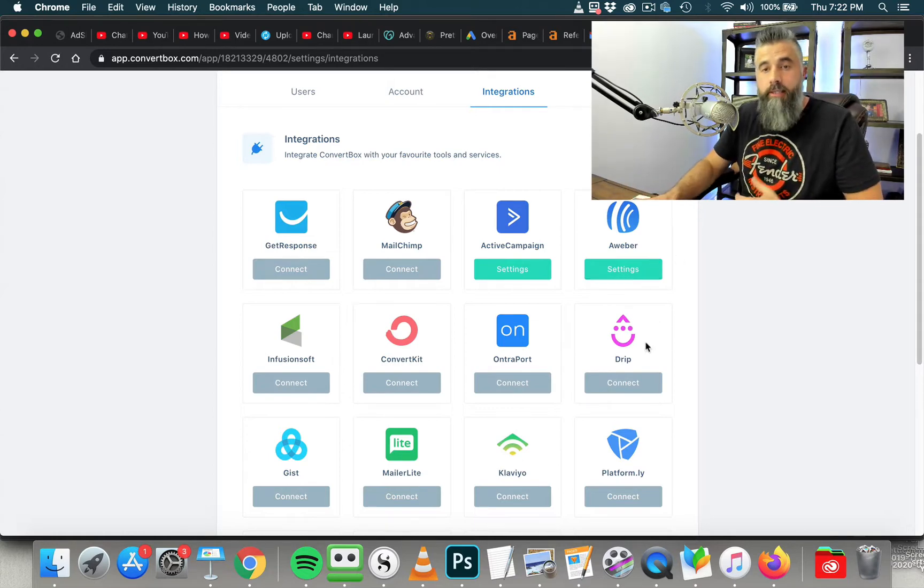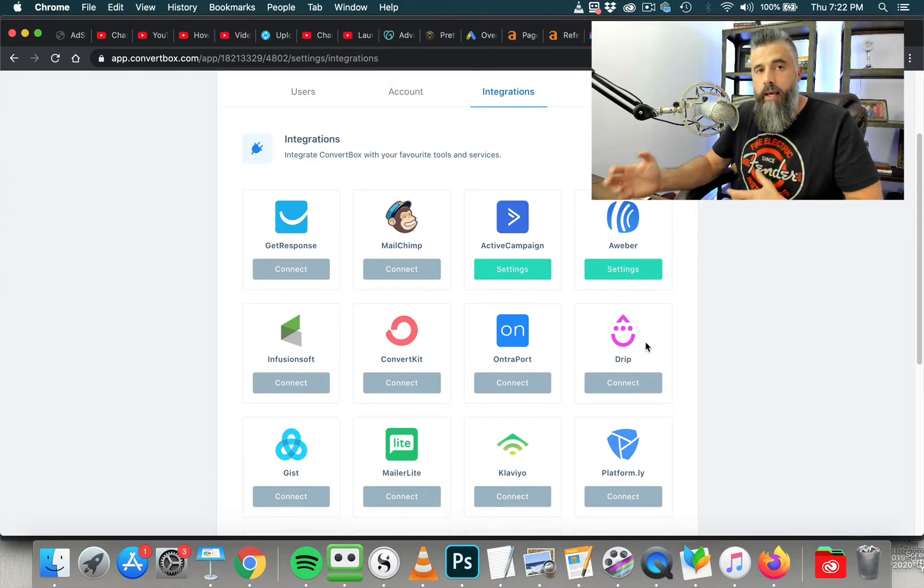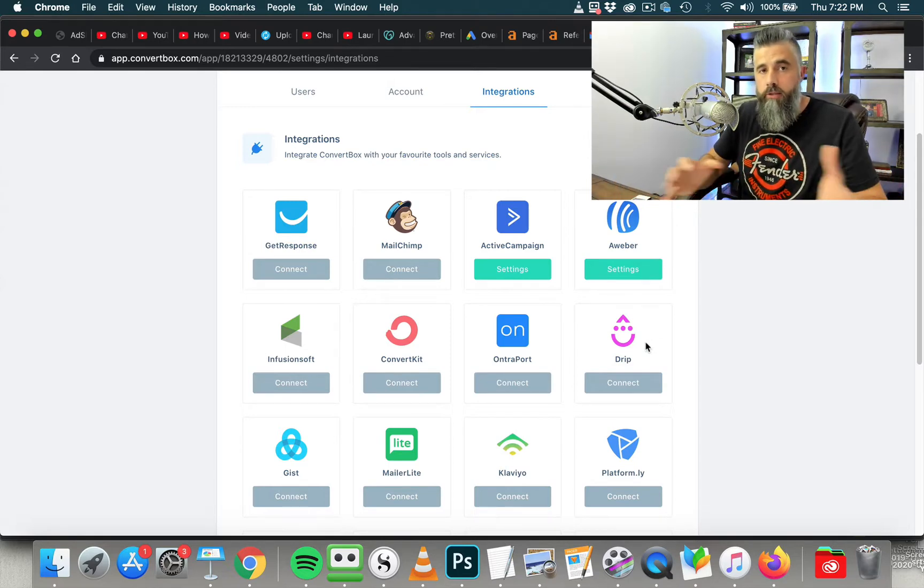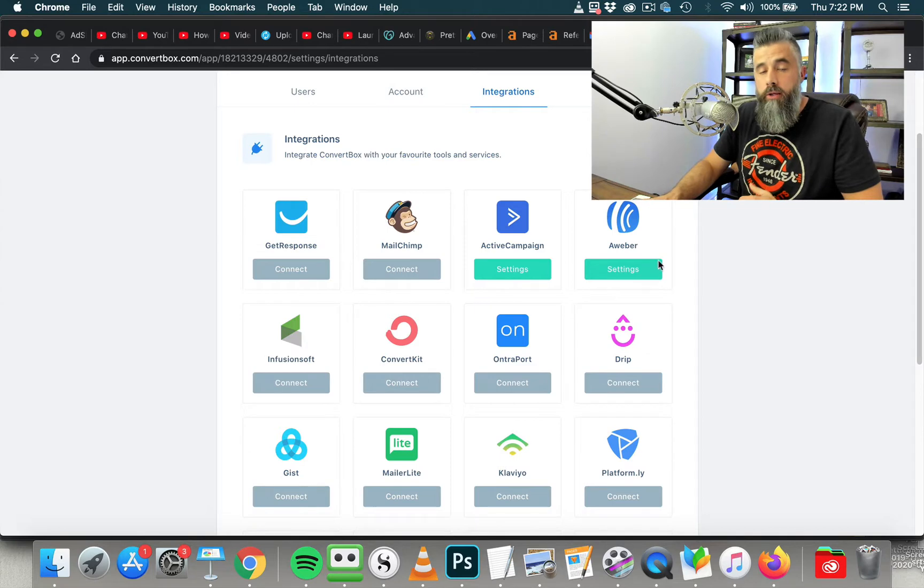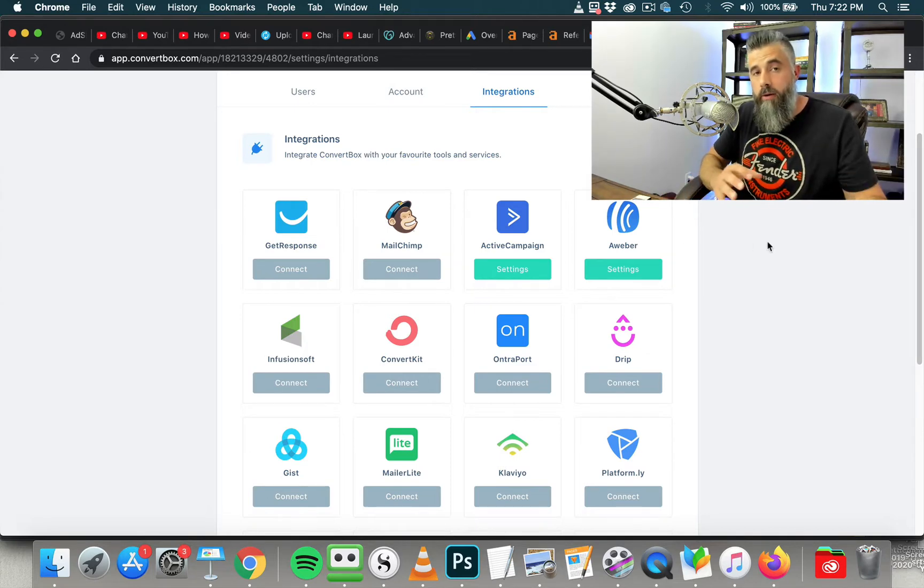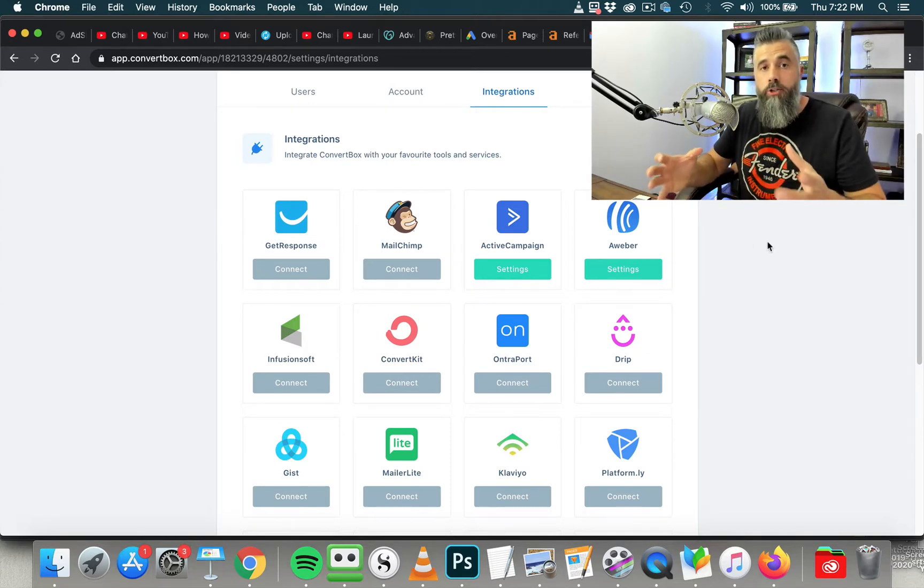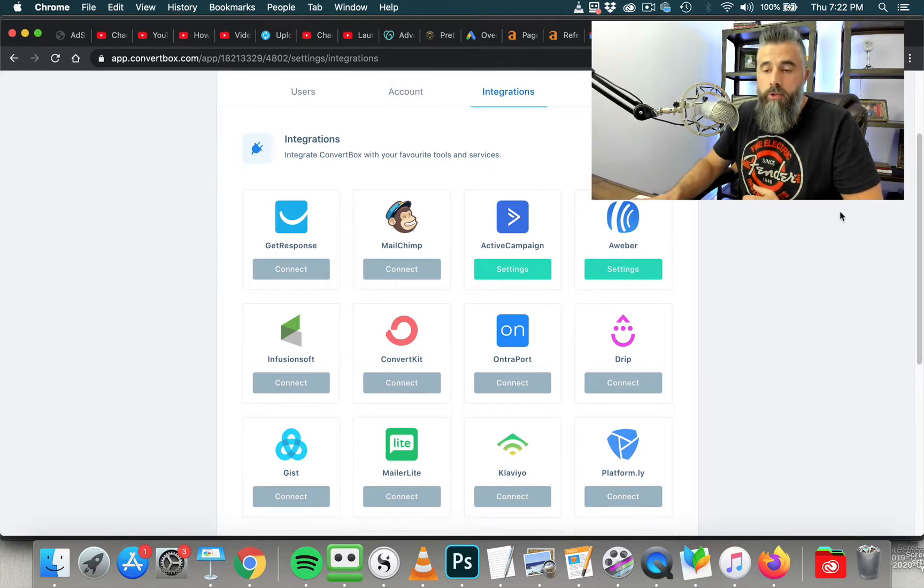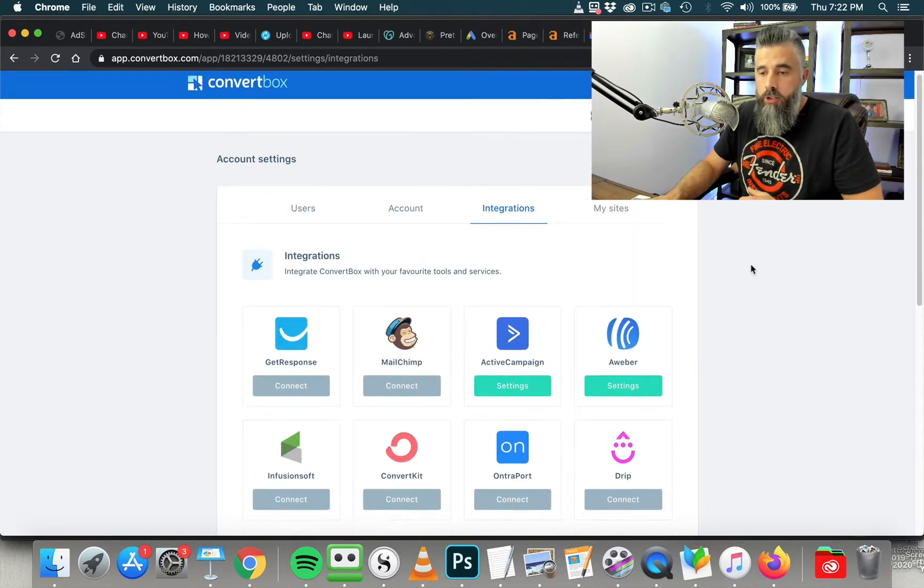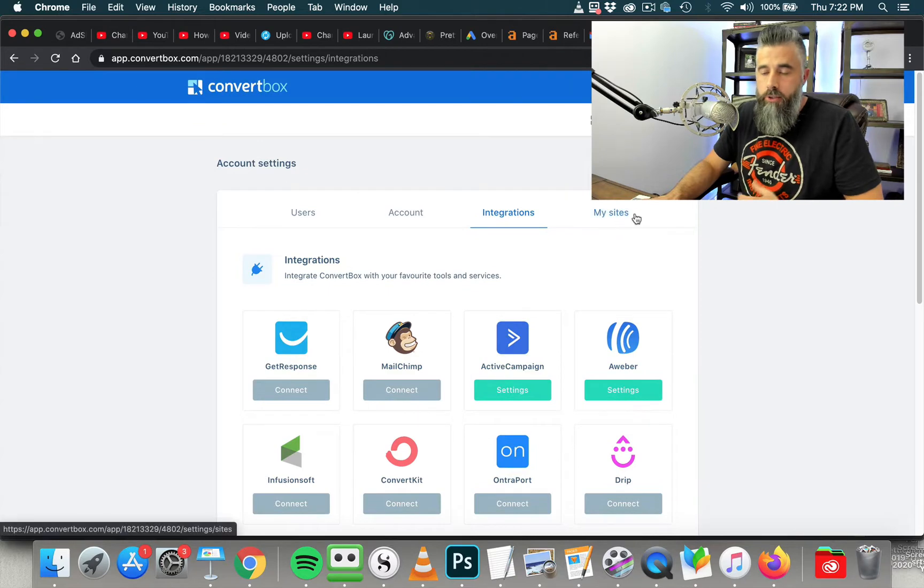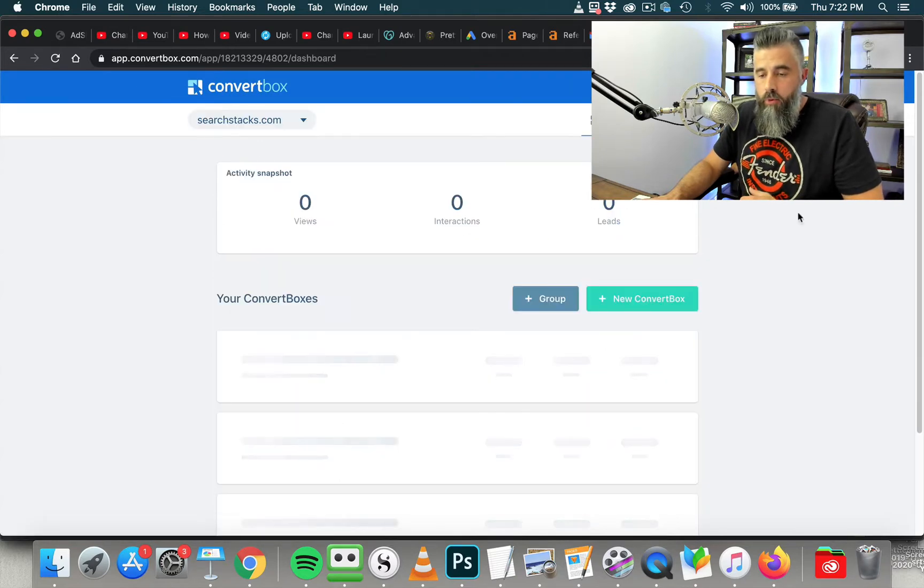You click Connect, and it's going to connect with the API, and then your forms will then talk back and forth with your autoresponder, dropping the people's email and names or all the information that you're gathering into your email autoresponder. Very seamless, very easy to do once you get it all set up. So we're going to go back here to the dashboard.